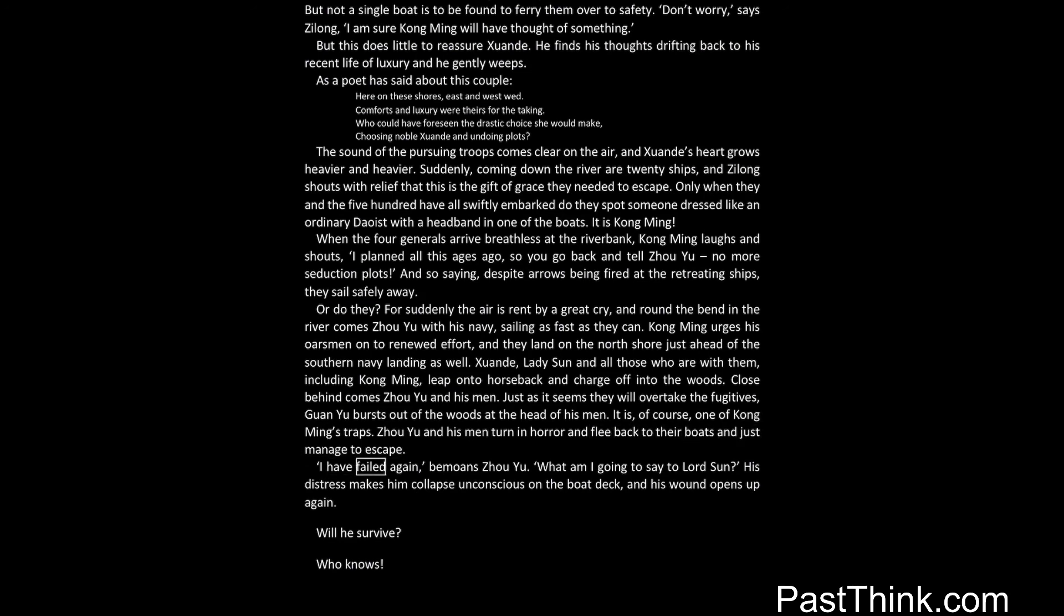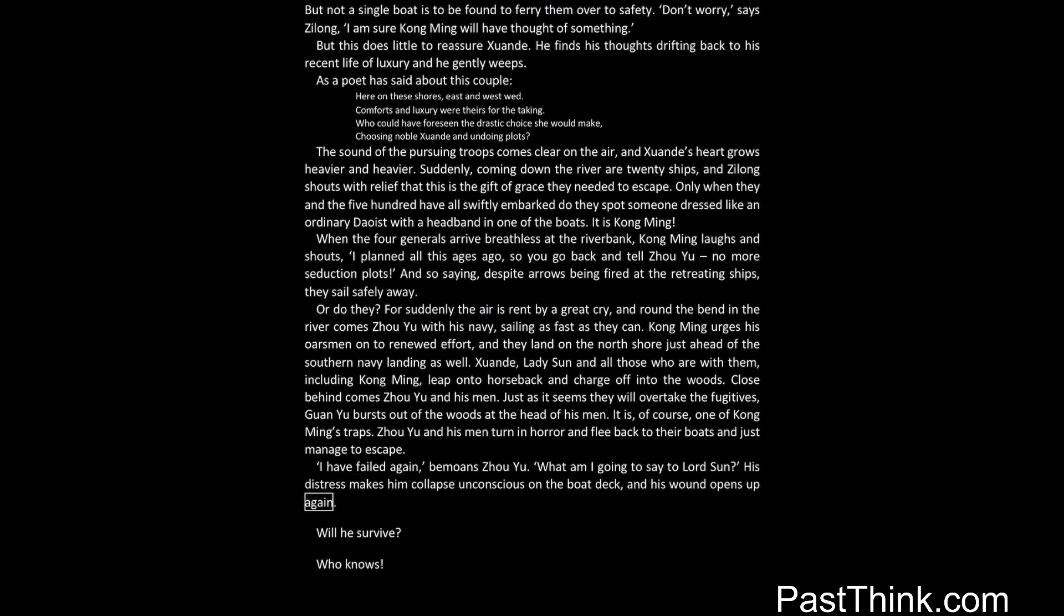I have failed again, bemoans Zhou Yu. What am I going to say to Lord Sun? His distress makes him collapse unconscious on the boat deck, and his wound opens up again. Will he survive? Who knows?